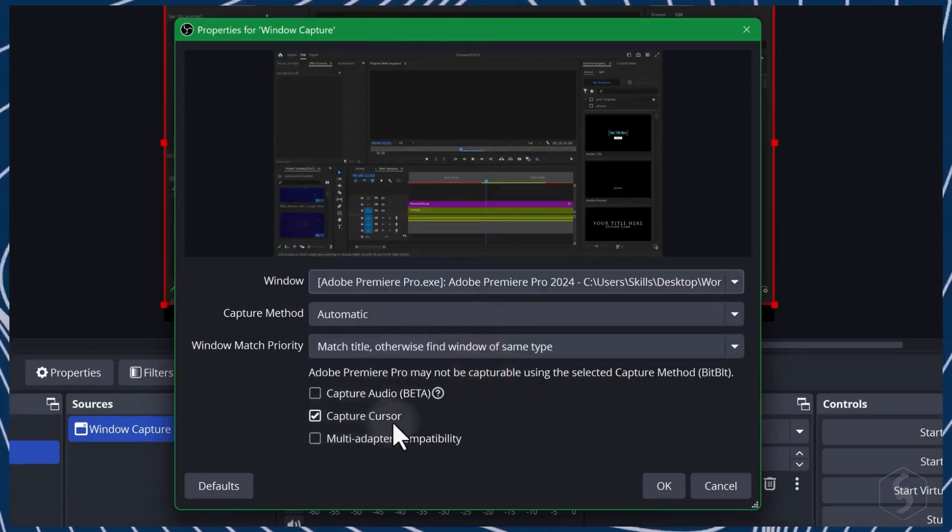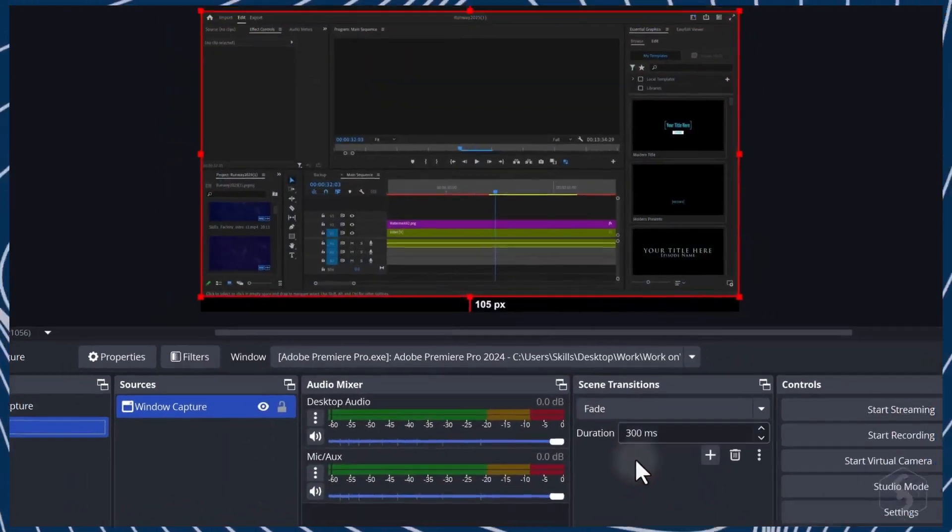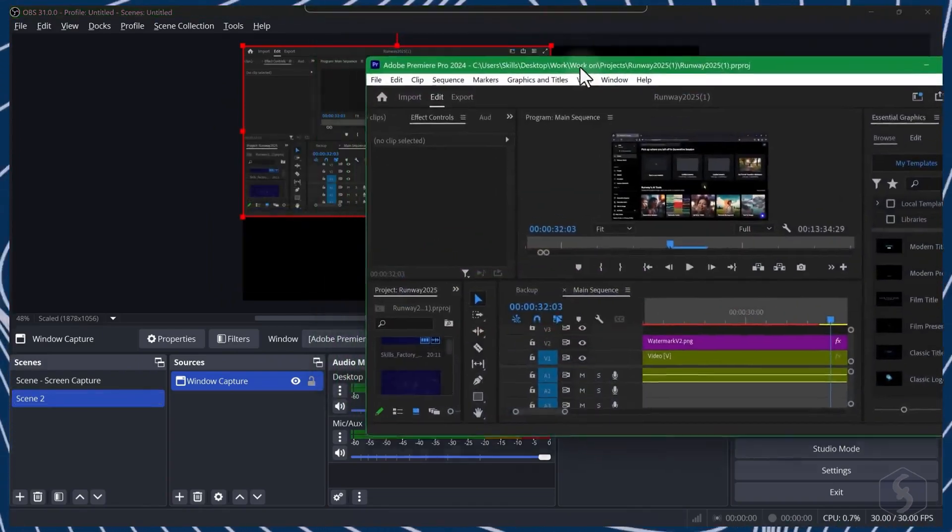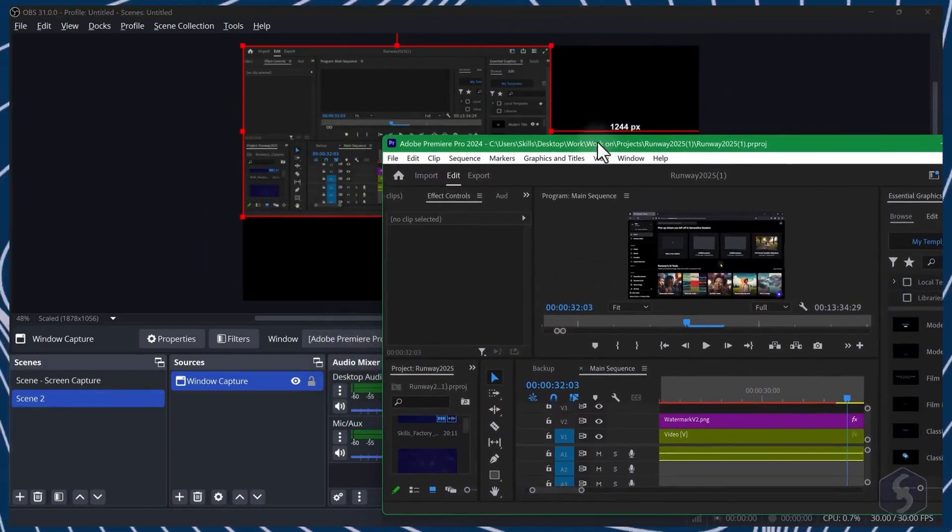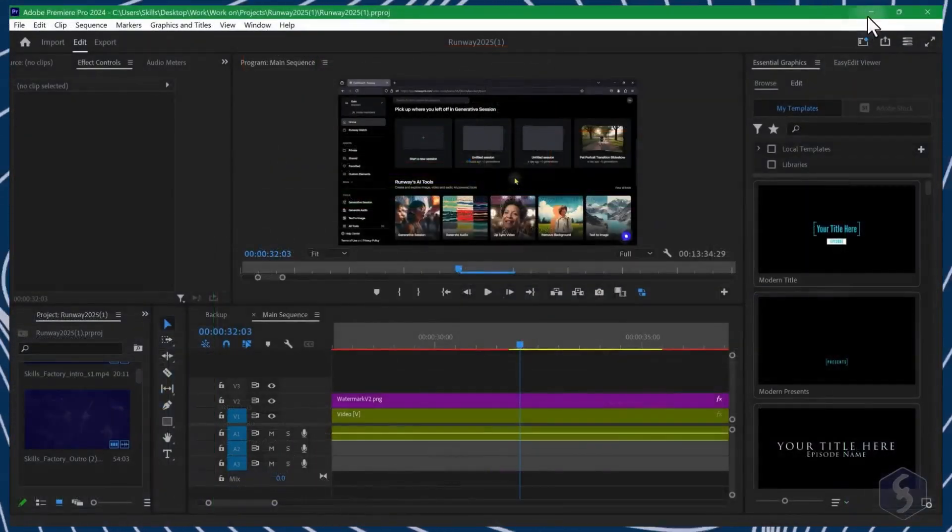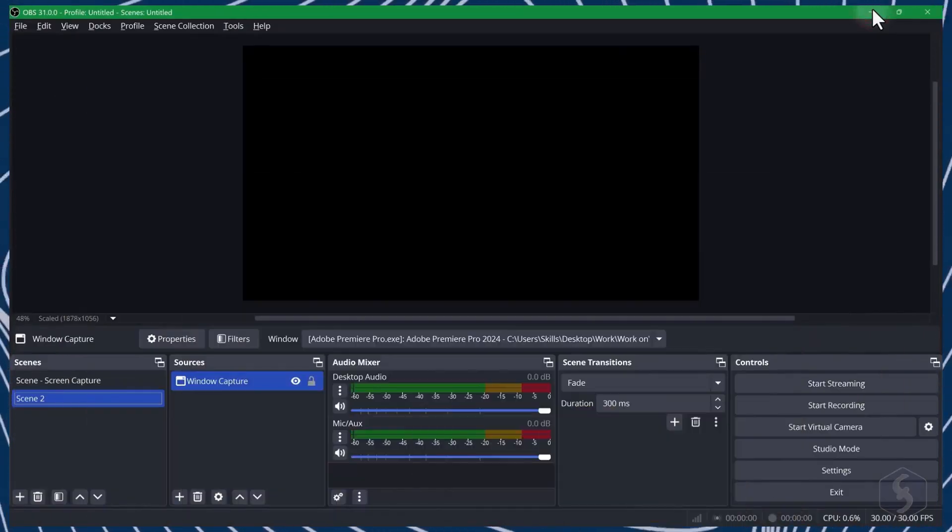Make sure to enable Capture Cursor to show your cursor on it. This source works best if you extend the application to full screen and may show nothing if you minimize the application.